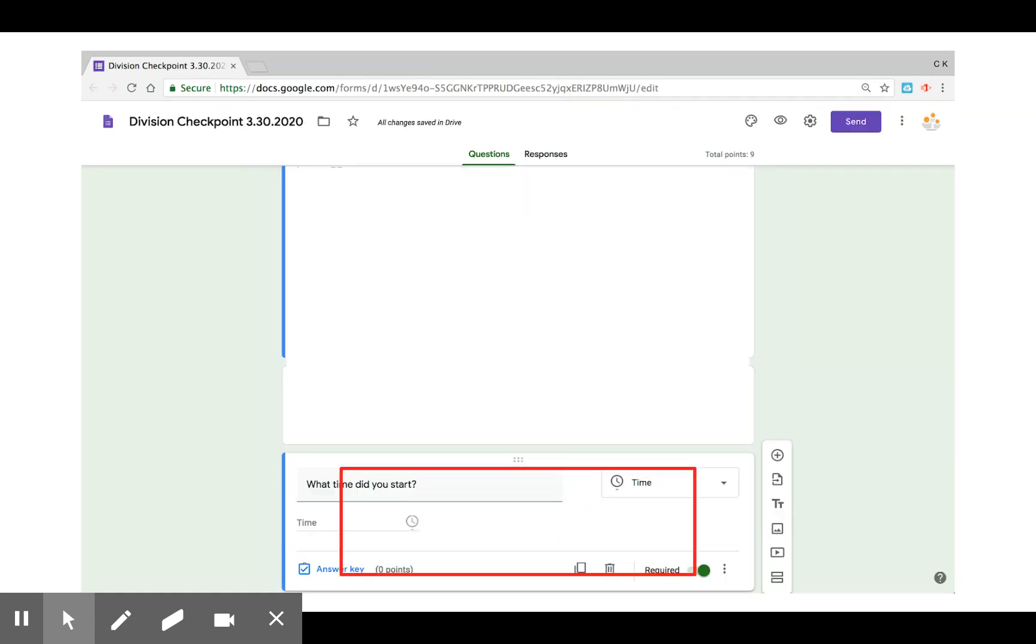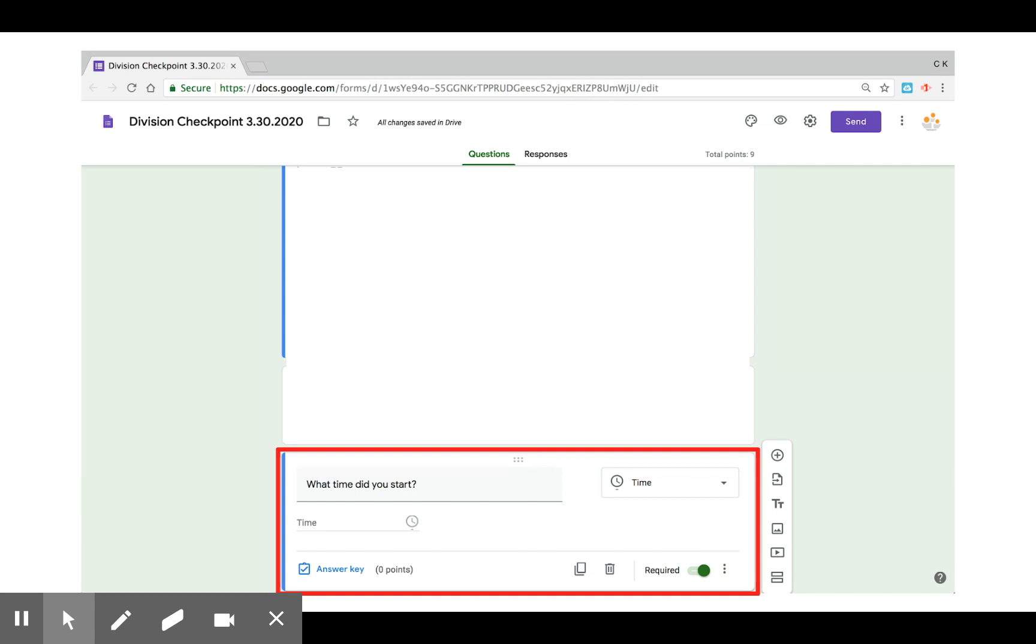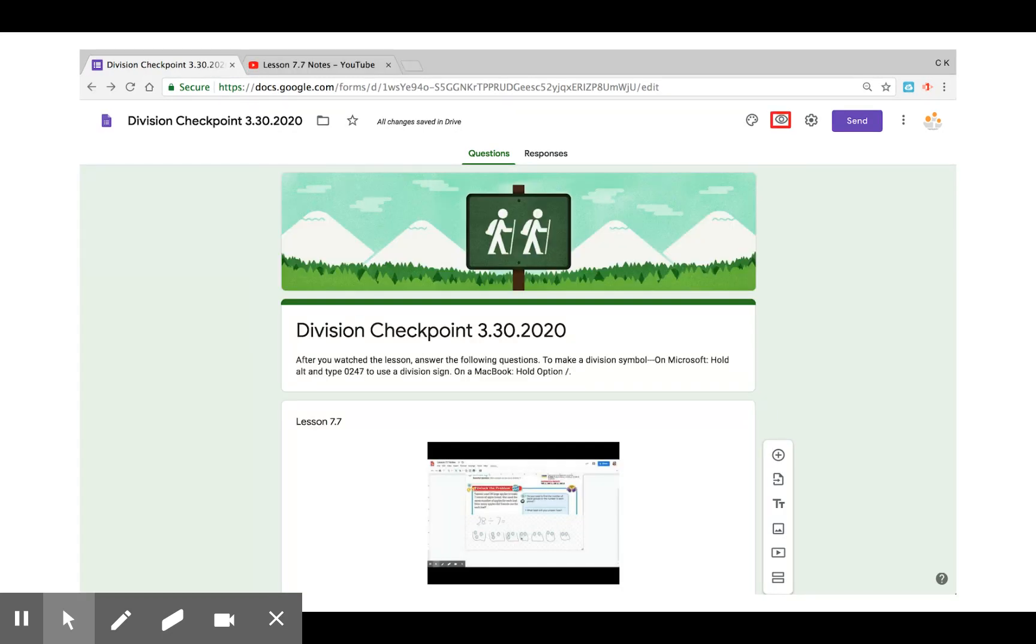Likewise with the time, I'm going to ask the students to tell me when they've started the lesson, because once they submit it, it's going to timestamp that. Then I can track the duration of the lessons.